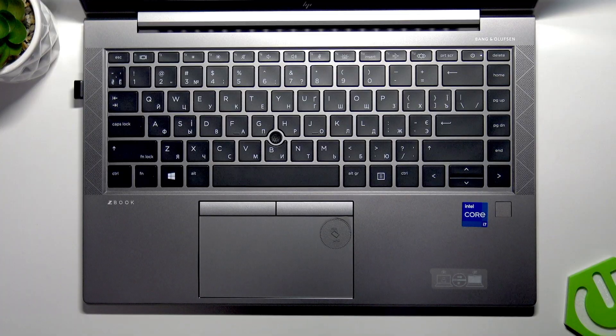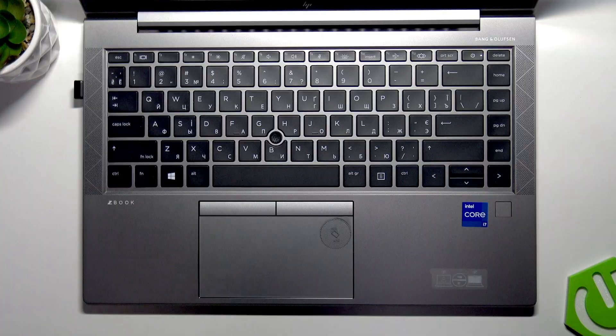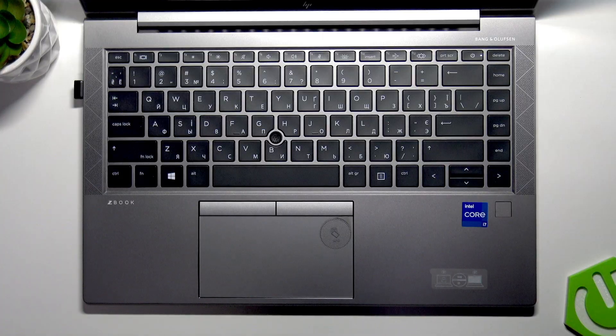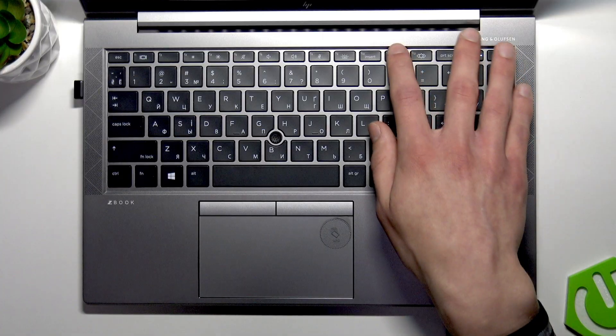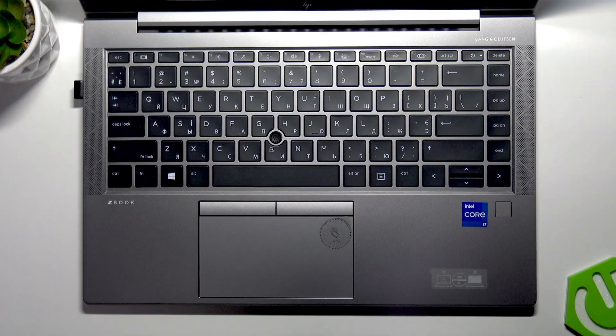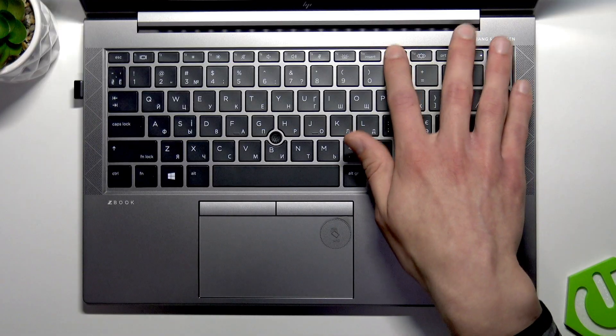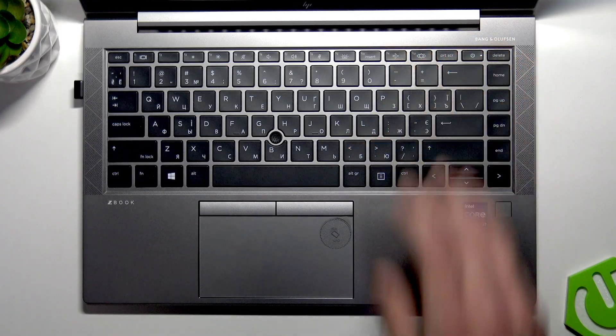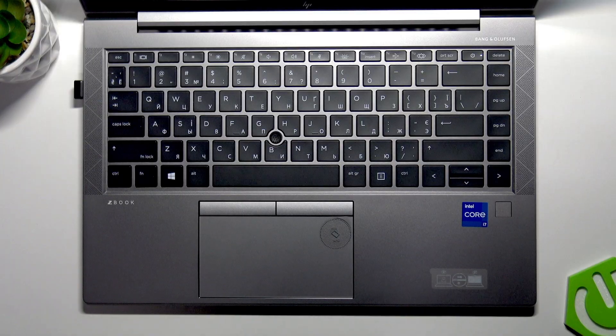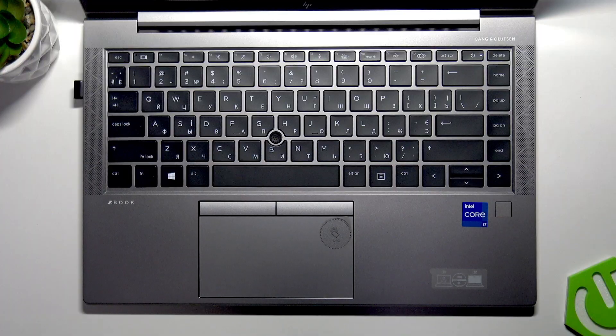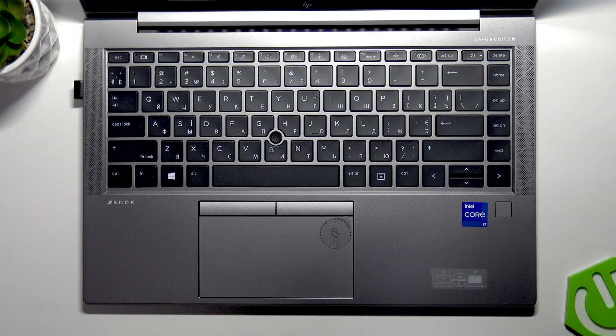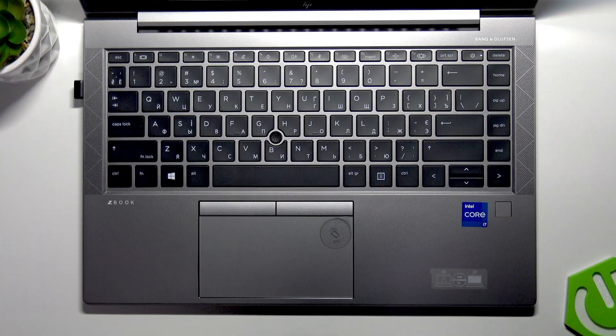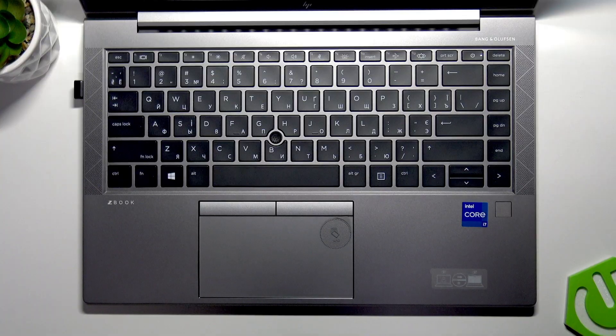F10 is an insert button. F11 enables or disables airplane mode. F12 calls out the HP Command Center, and if you have installed it on your PC, you can program this key to do whatever you wish.